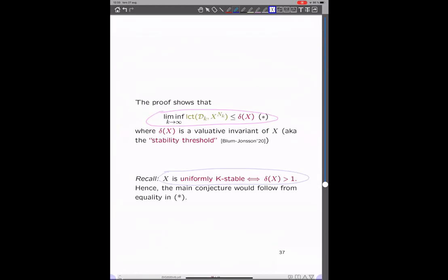The elegant proof shows that the limit of the log canonical thresholds as k tends to infinity — which we assume are strictly bigger than one under uniform Gibbs stability — are bounded from above by another invariant that Fujita introduced, called the delta invariant of X, which is a valuation-theoretic invariant also called the stability threshold. The connection to K-stability is that X is uniformly K-stable if and only if this delta invariant is strictly bigger than one. So if the left-hand side is strictly bigger than one, the delta invariant will be strictly bigger than one, and X is uniformly K-stable. But what I would expect is that this is really an equality, which seems completely open in general.